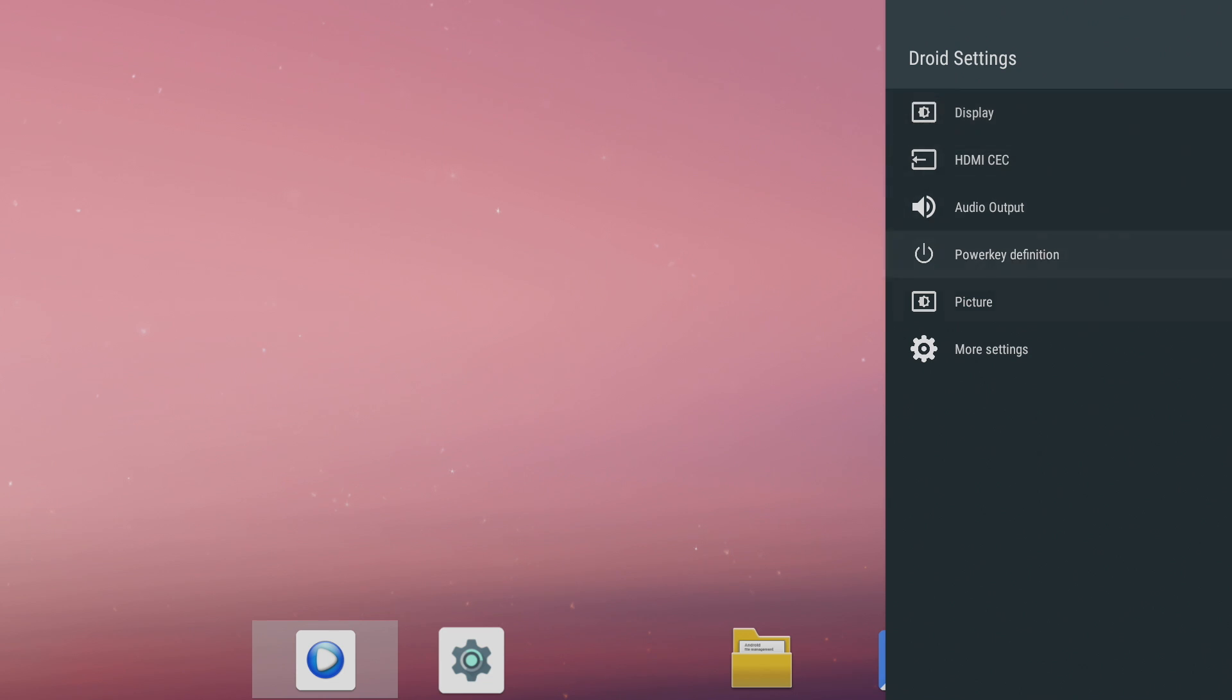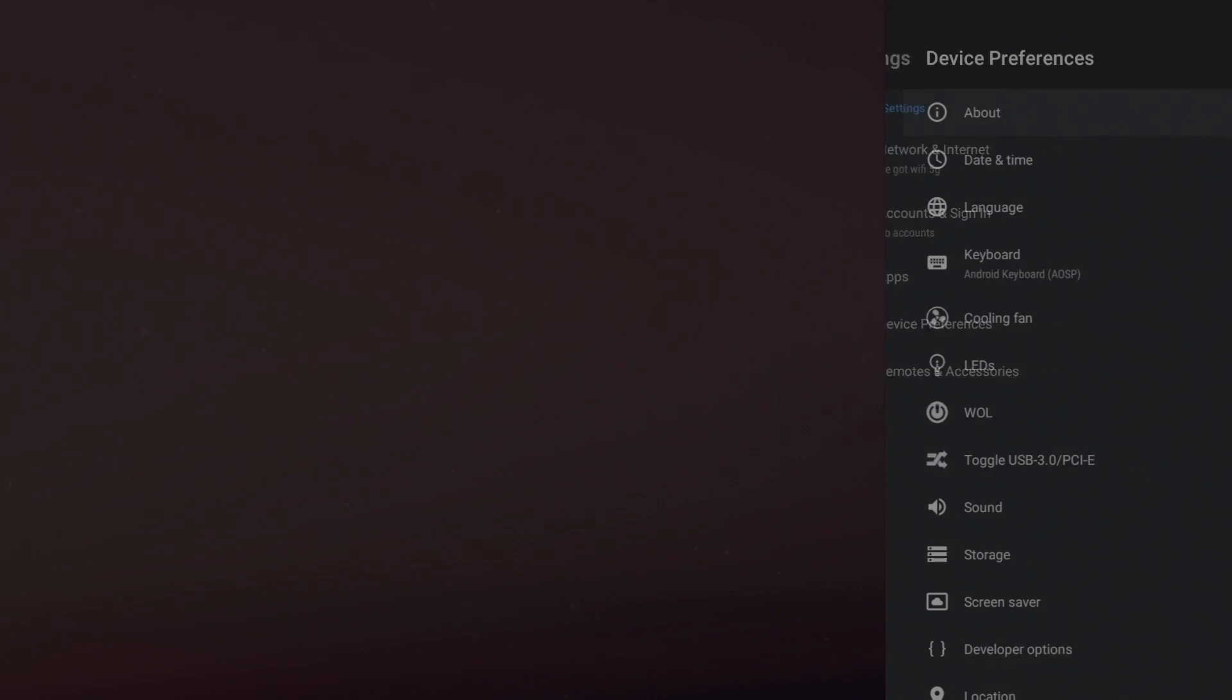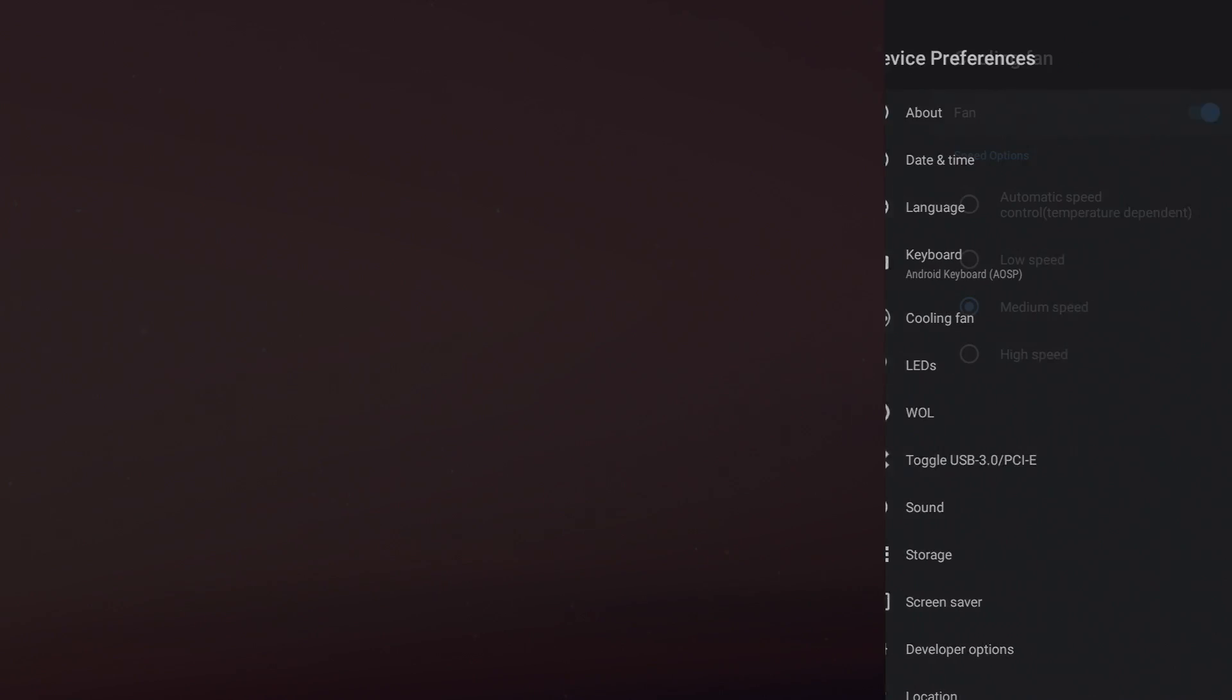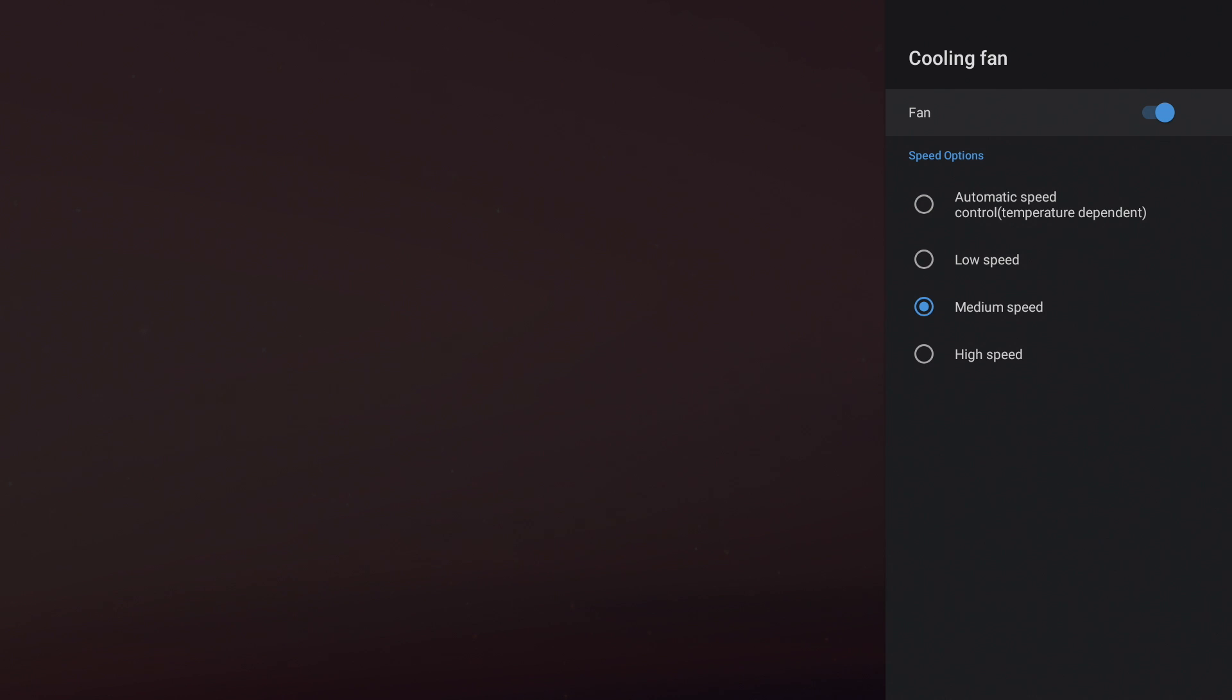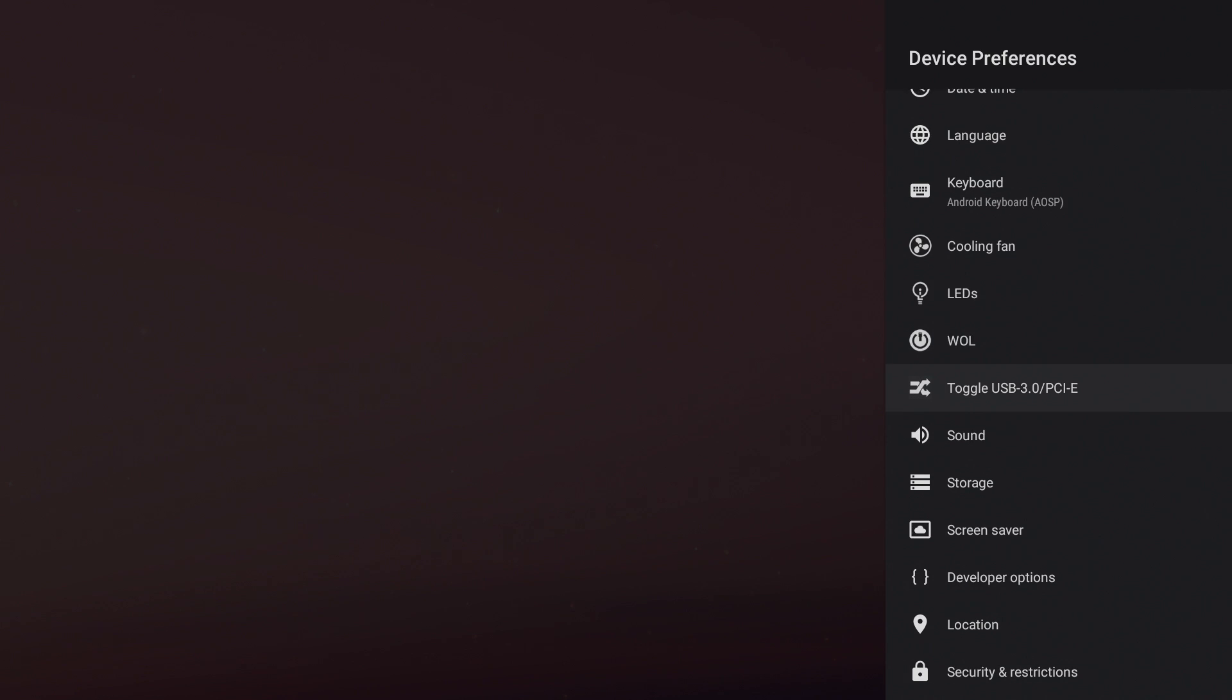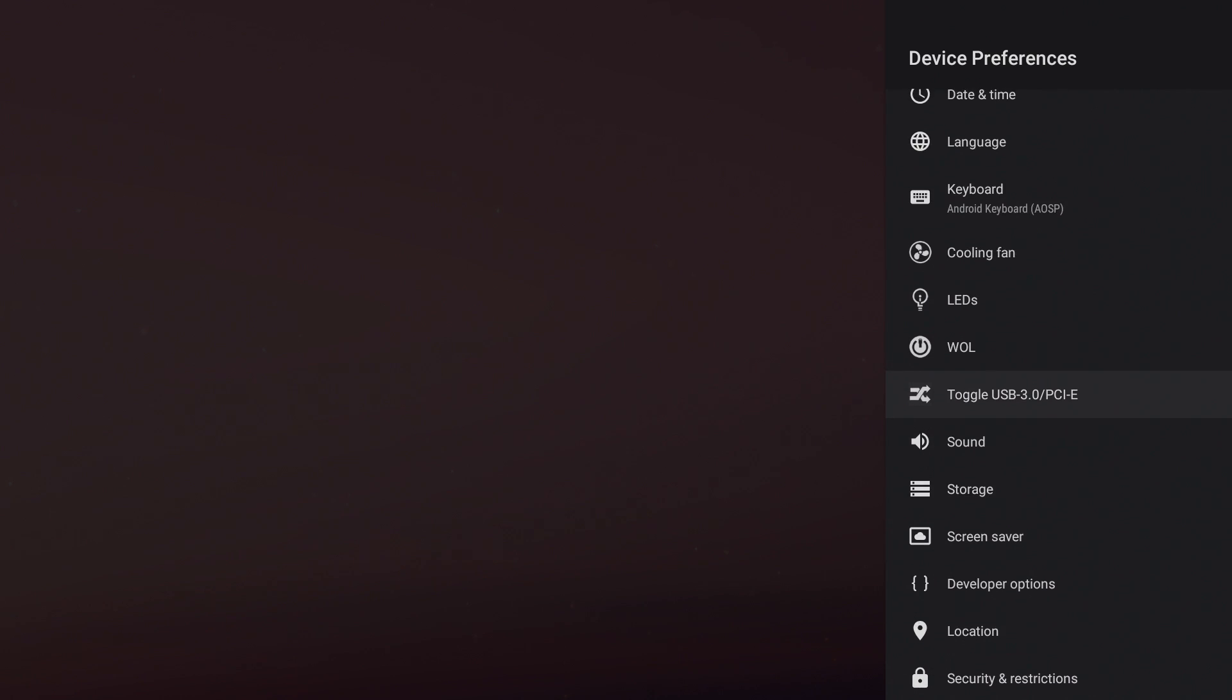One of the cool things that Khadas adds to all of their Android builds for their Vim boards is device preferences. I do have the cooling fan and heatsink installed. I've set it to medium speed. You can set it to automatic, low, or high. It's on right now. It is sufficiently cooling that CPU. There's LED control on the board itself, and there's a bunch of other settings in here specific to the Vim boards.